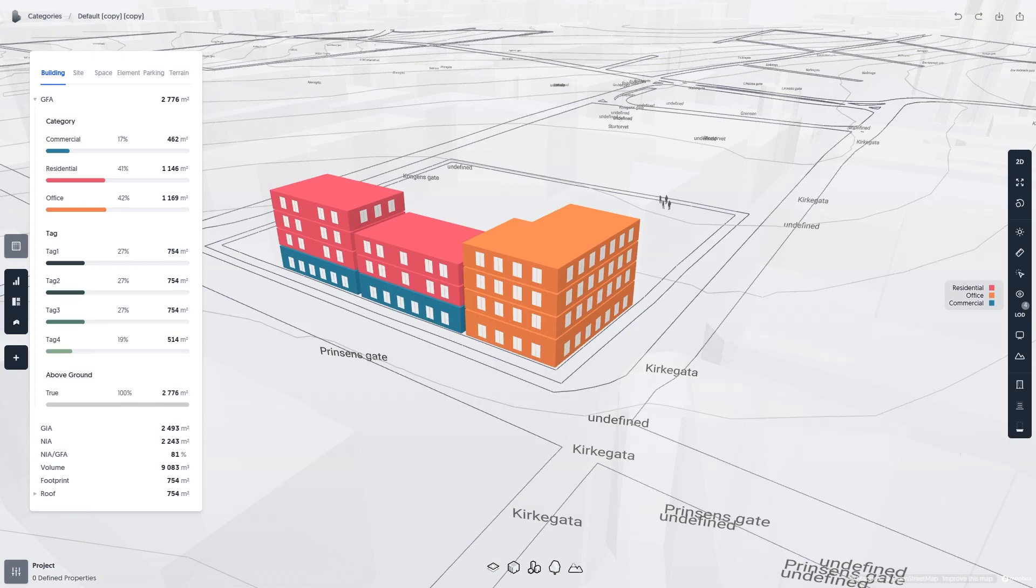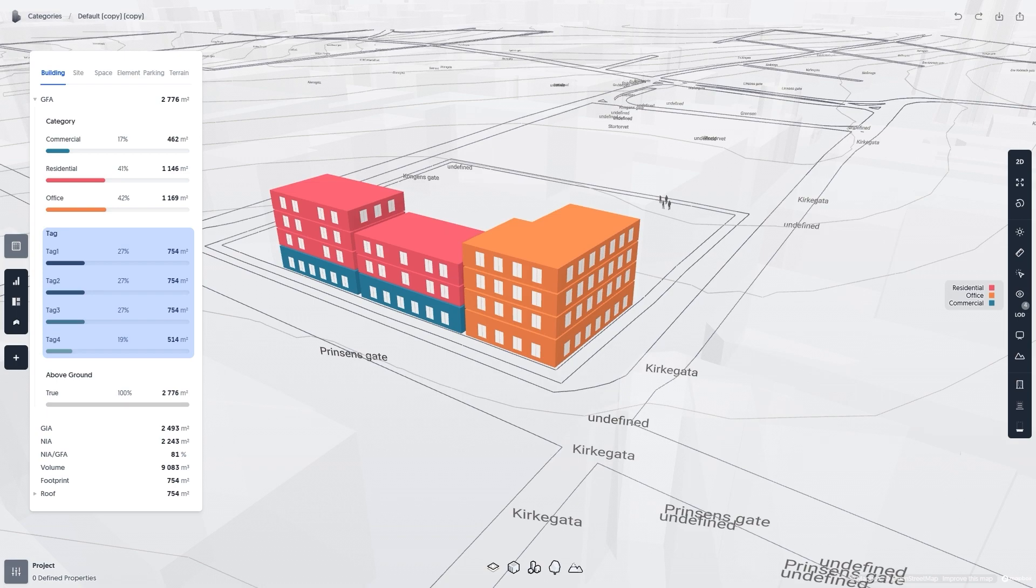In Spacio, you have two ways to filter metrics: by category or by tag.